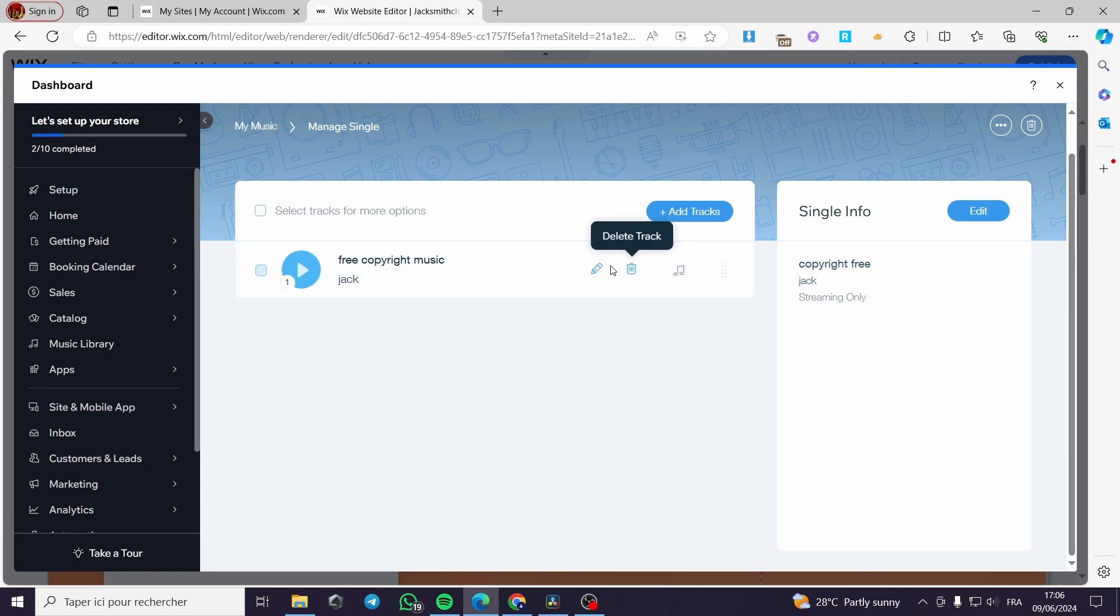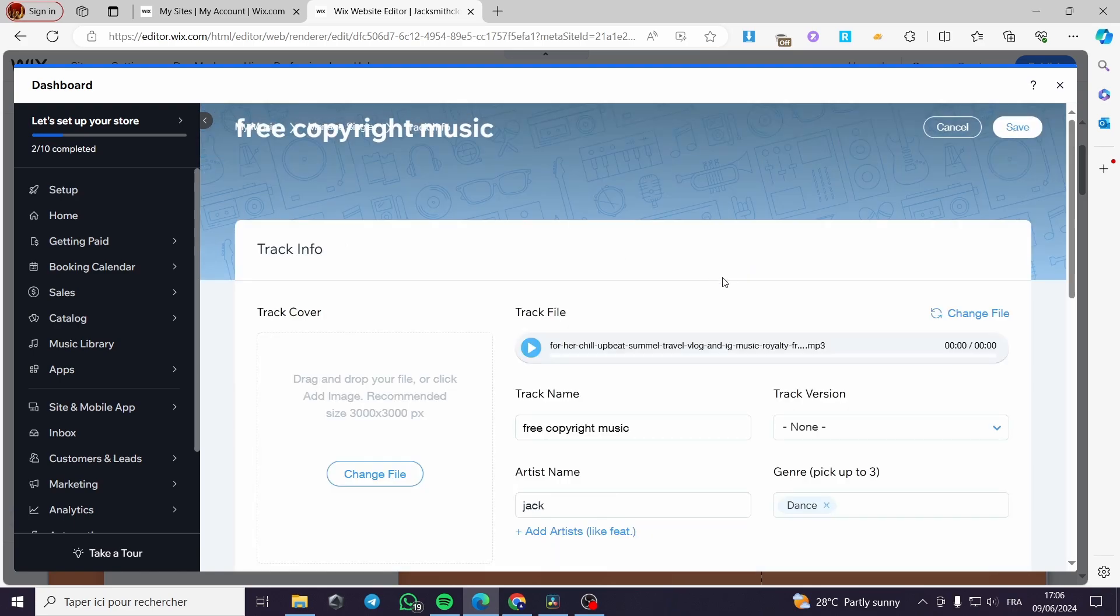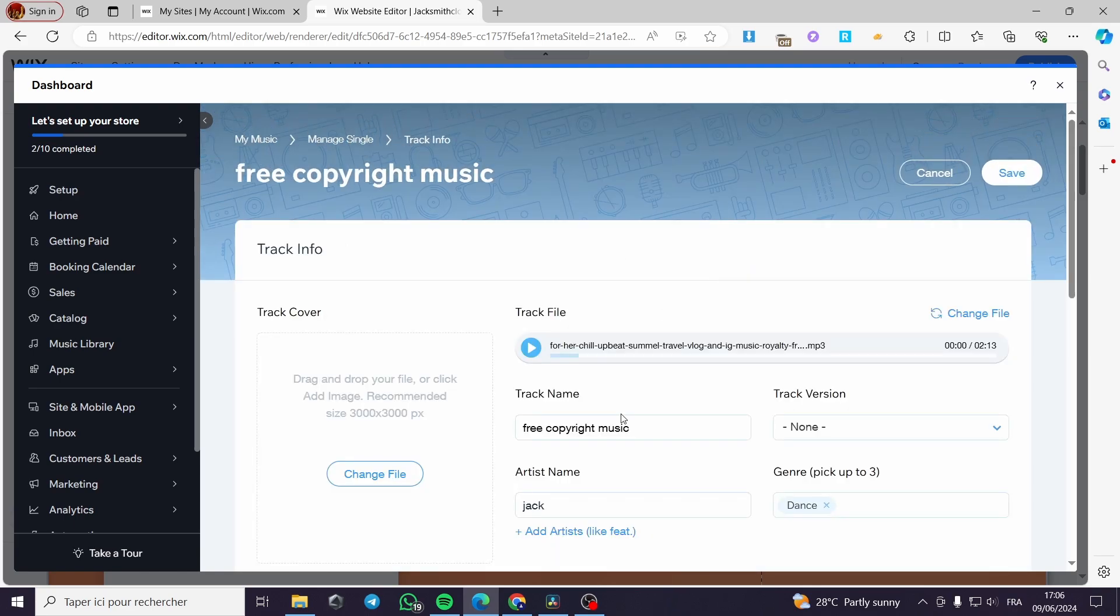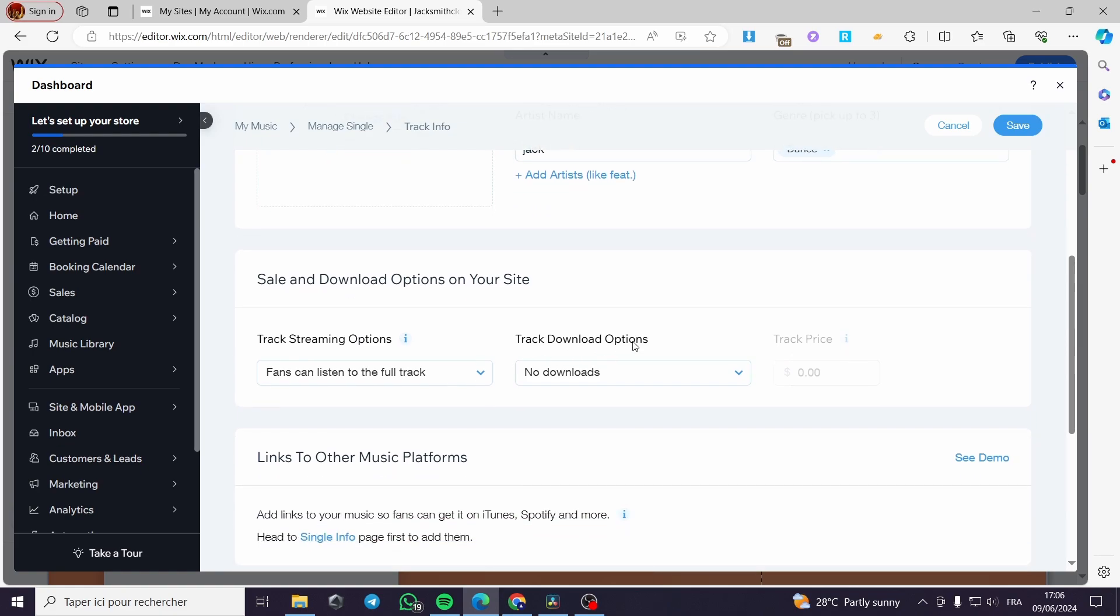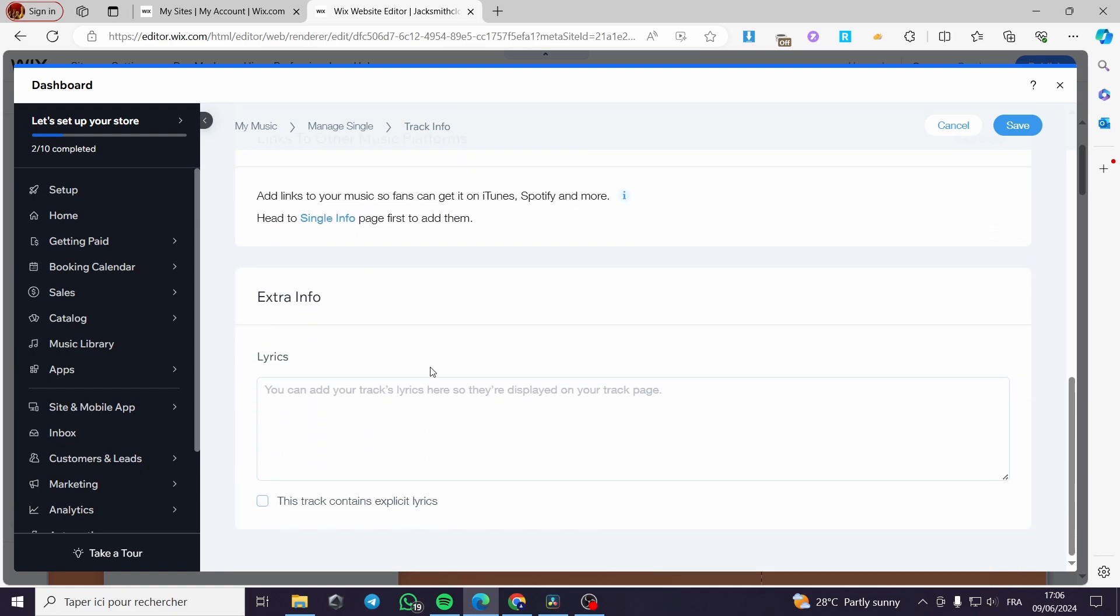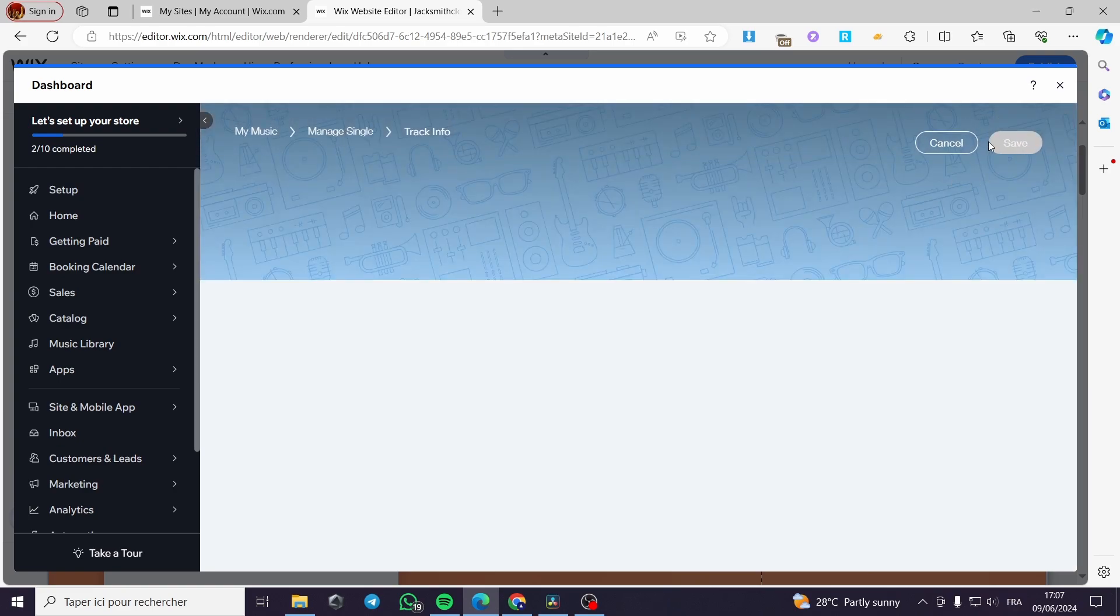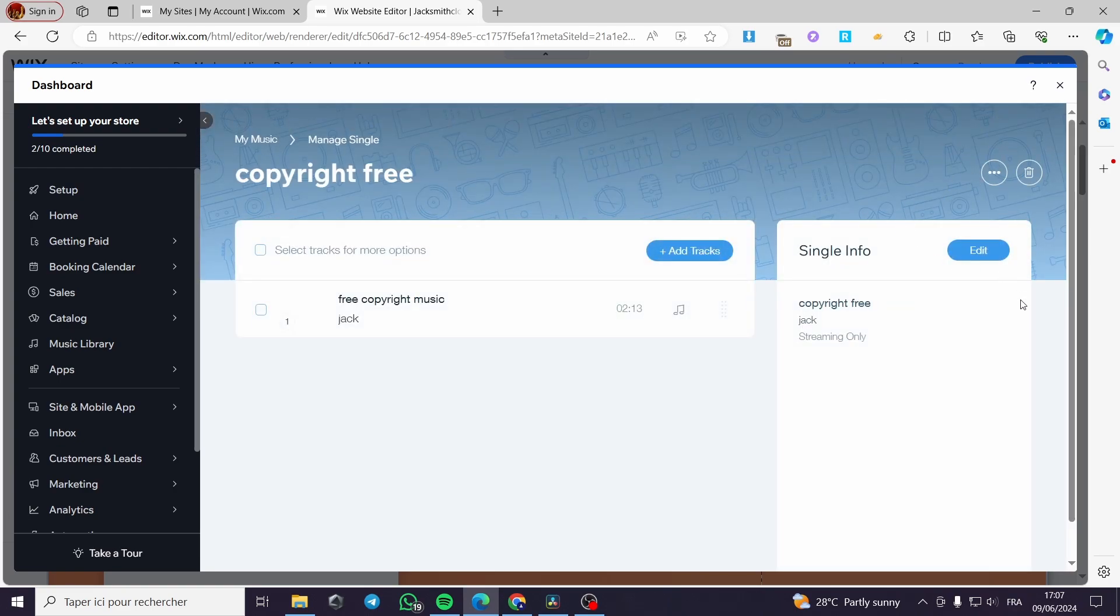Now all you have to do is to go ahead and click on streaming only. When you click on streaming only, you can go ahead and modify again the track cover, the duration. You can put the track name and everything. You can put the extra info like the lyrics and of course everything will be going to be saved.